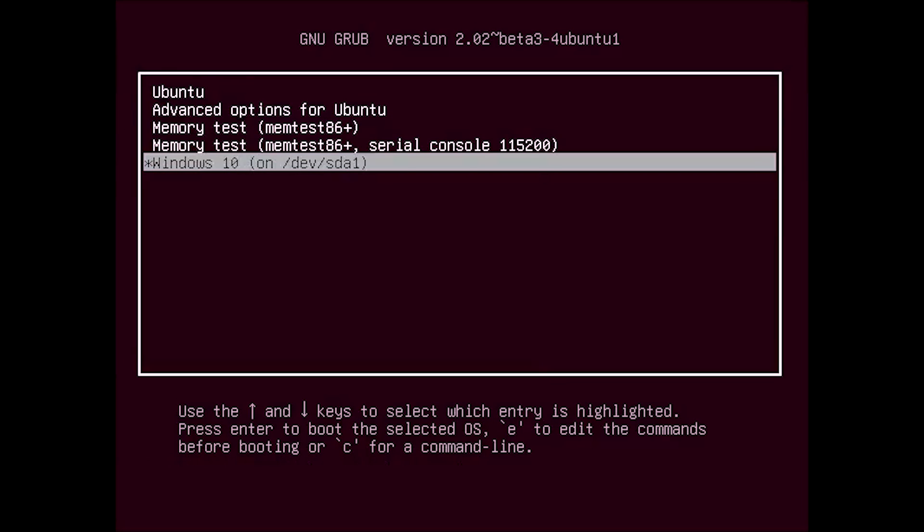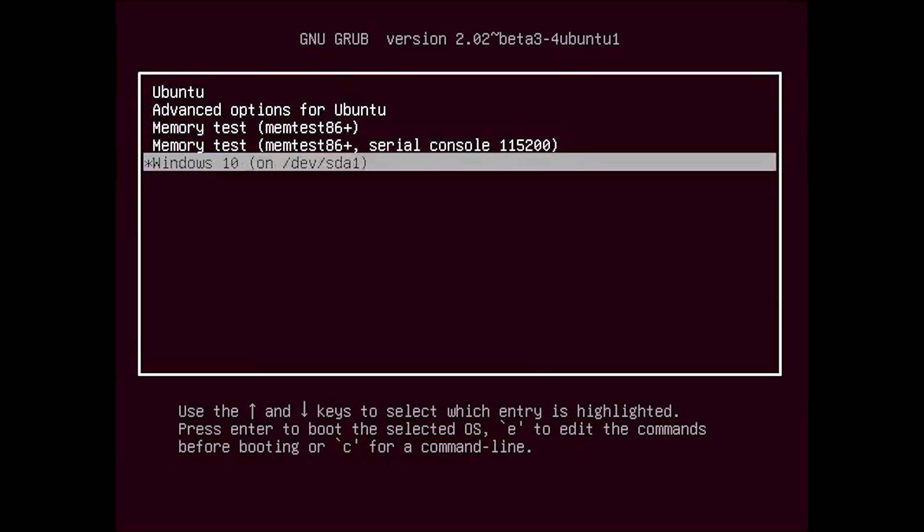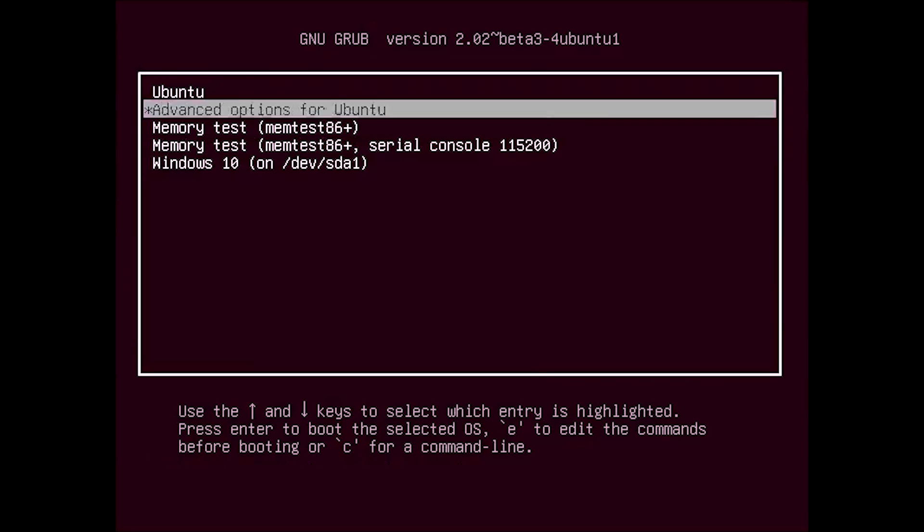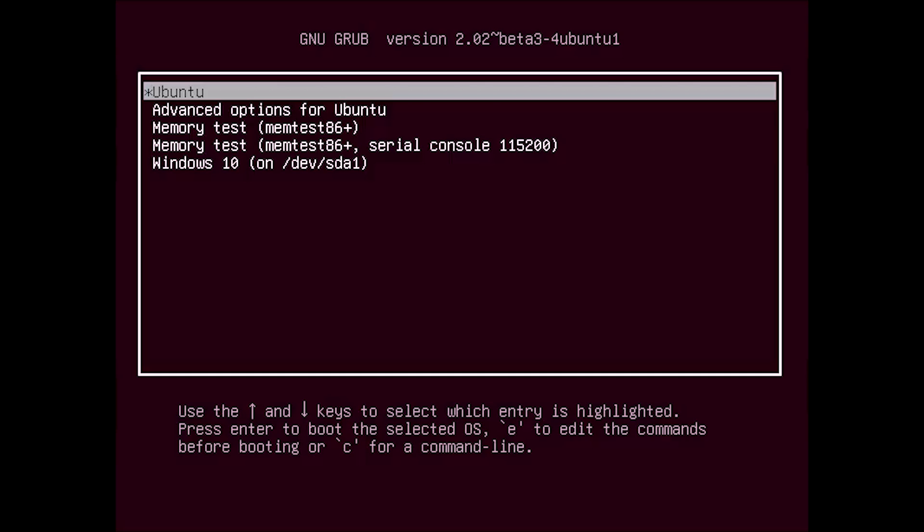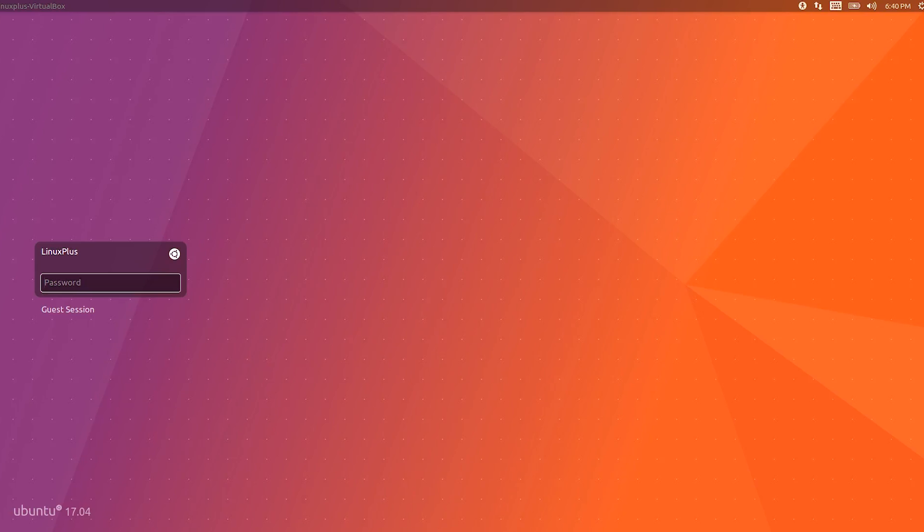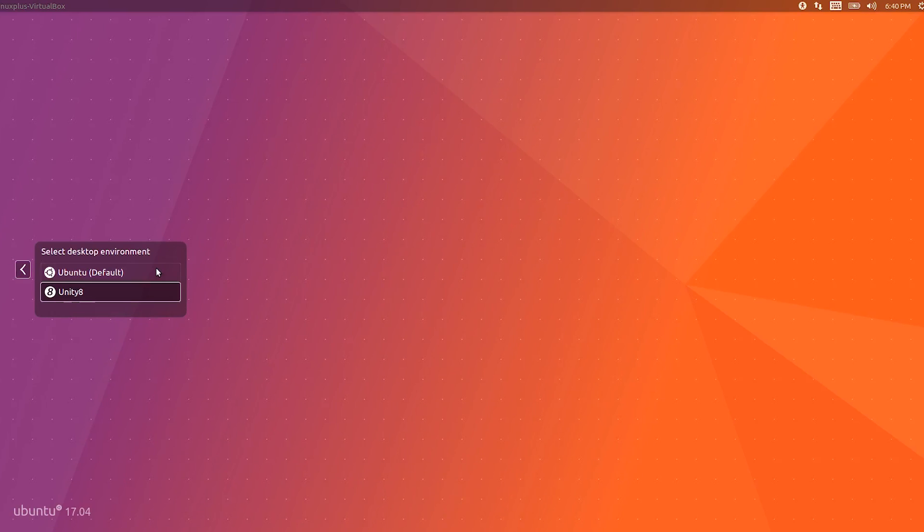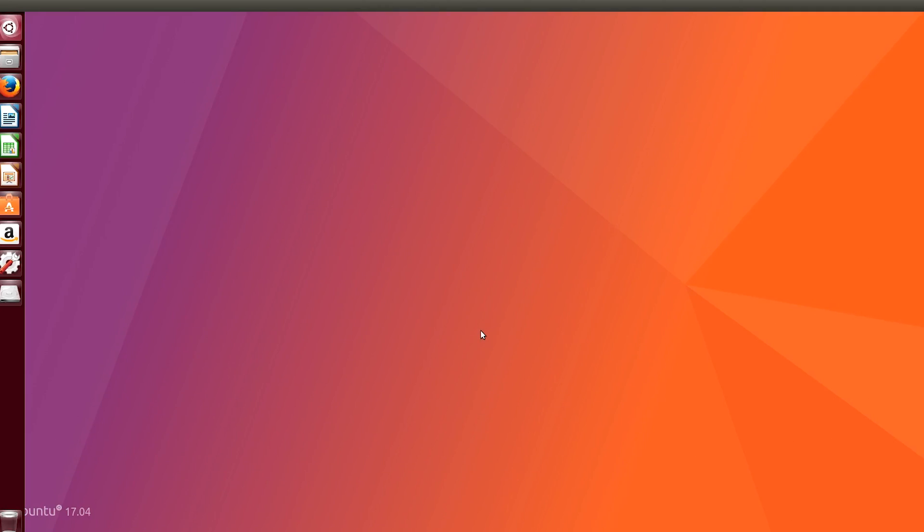Now you can see we have GRUB menu here. Ubuntu, just select Ubuntu. You can see Ubuntu working fine.